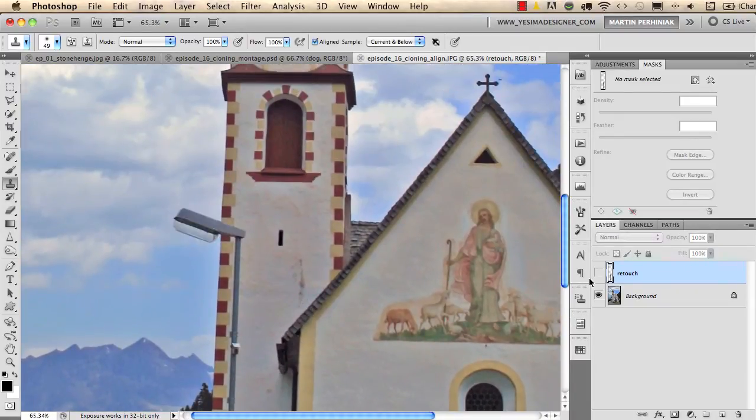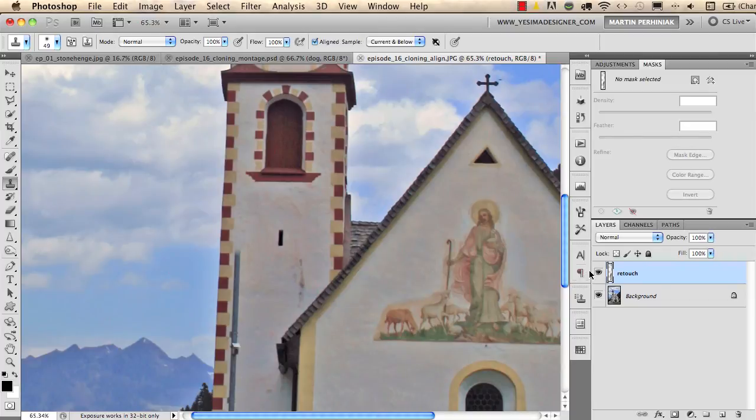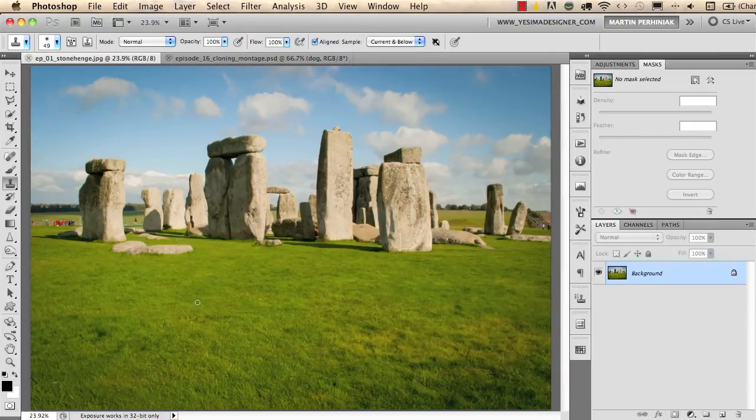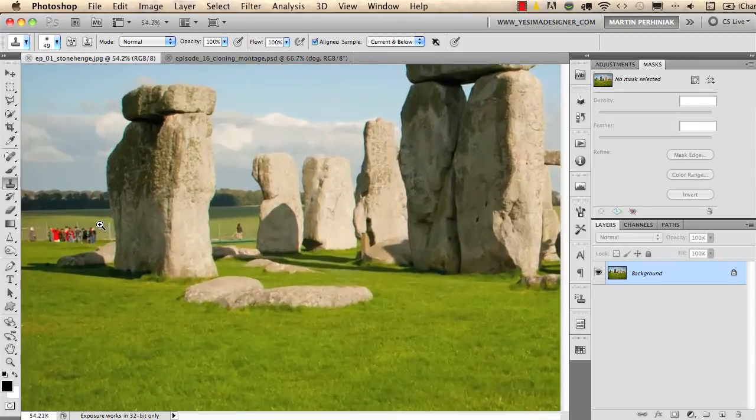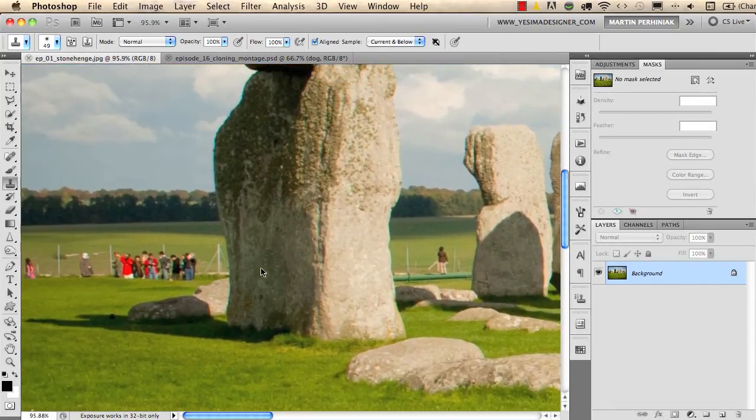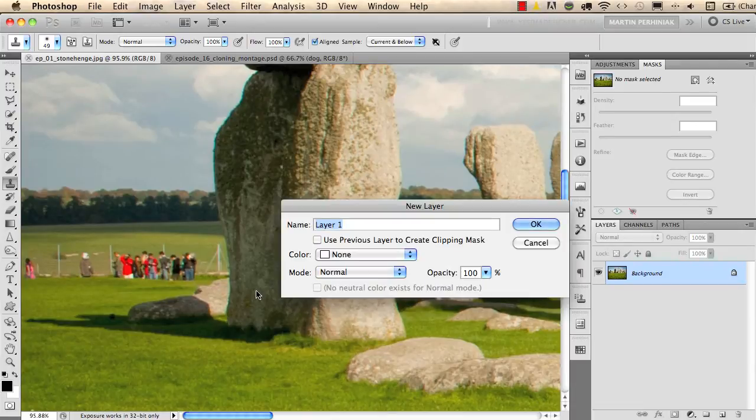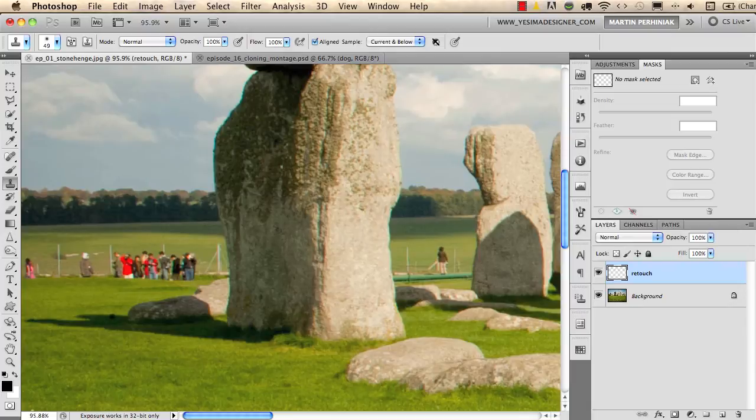And now if I turn off my retouch layer you see we haven't changed anything on the original image, we just have the retouch on a separate layer. I show you another example with this photograph. We have the people here on the left and I would like to get rid of them so I create a new layer quickly, I call it retouch.